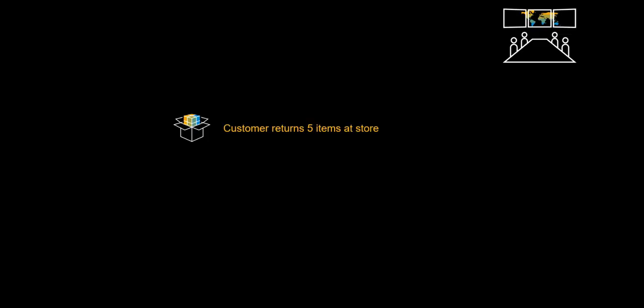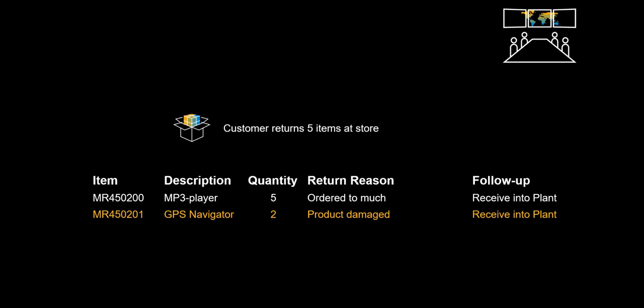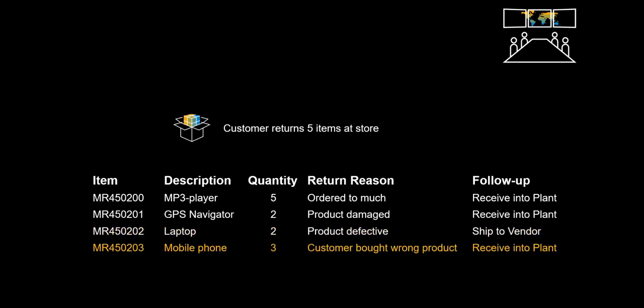In this demonstration we will see the following happen. The customer will return five different products to the store. The first item returned is an MP3 player. Five players are returned and they are to be received into the plant. The second item returned is a GPS navigator. These two are damaged and received into the plant. The laptops are the third item which is returned, and these will be shipped directly to the supplier. The mobile phones which were purchased by the customer are returned and received to the plant. The last item, the PlayStation, is sent directly to the supplier.